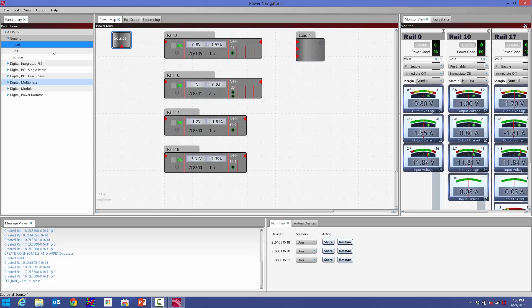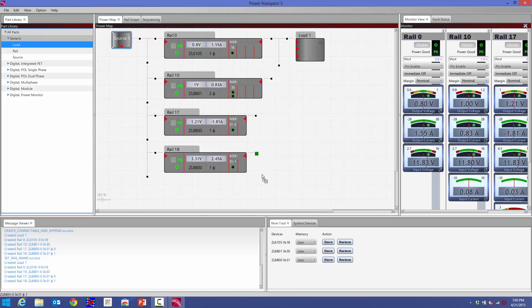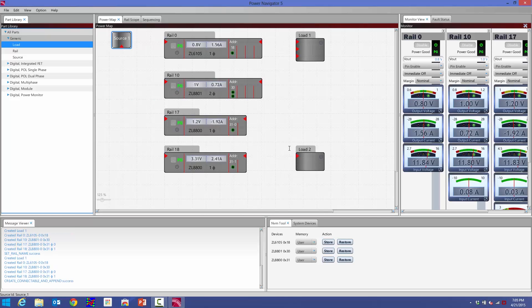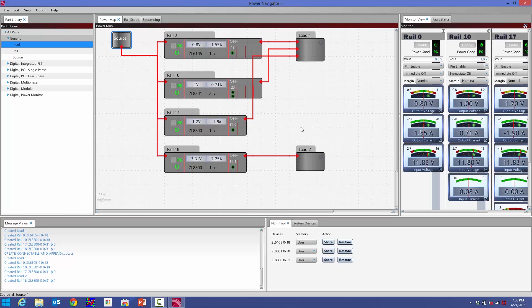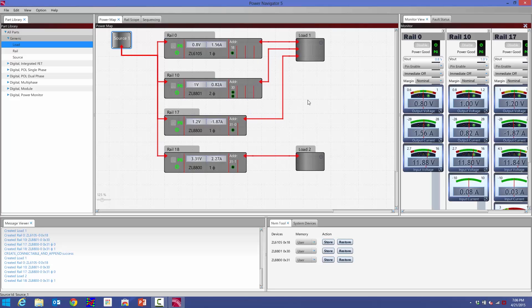I can add another rail. Maybe this will be my auxiliary rail. I'll put this one down here. This is my load for that. If I right-click on the Power Map, I can tell it to auto-wire all of these lines. So I've gone ahead and I've auto-wired everything.